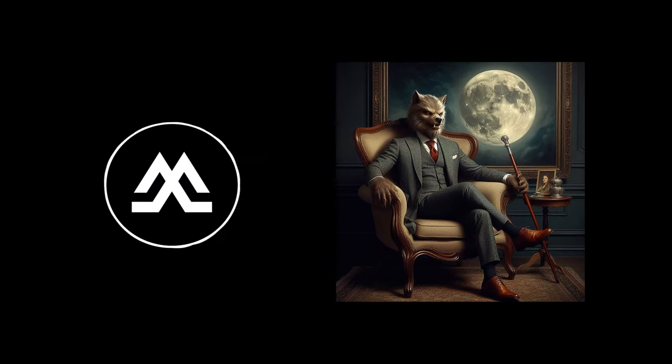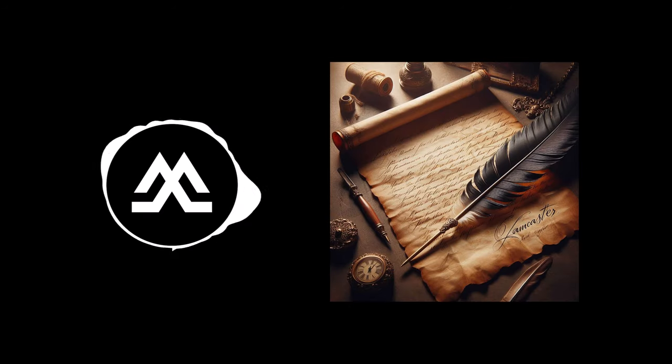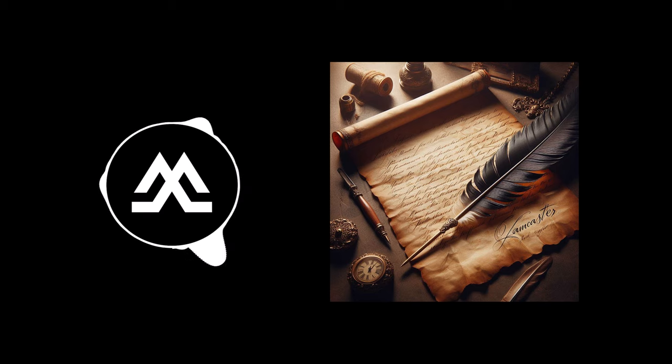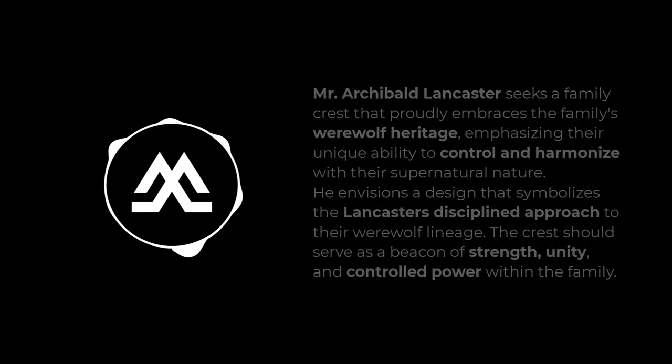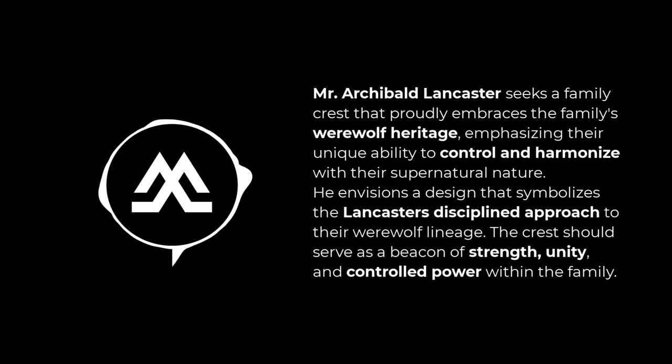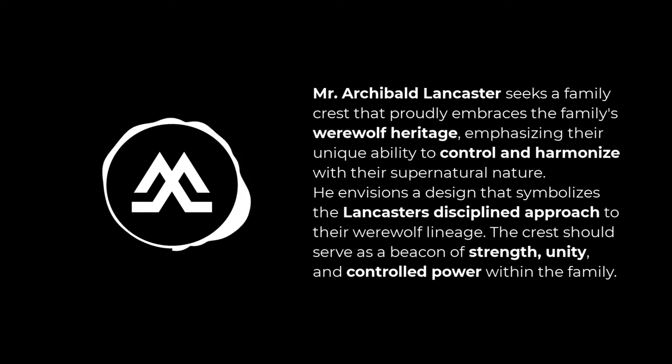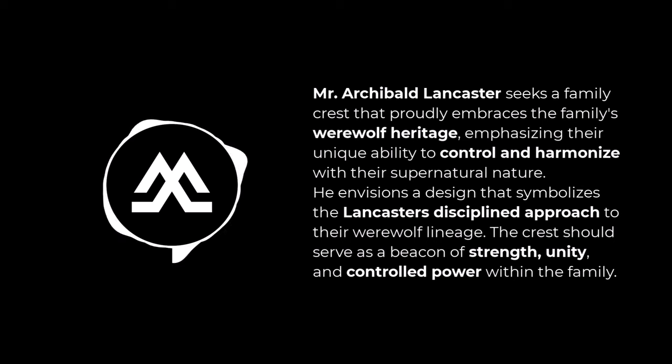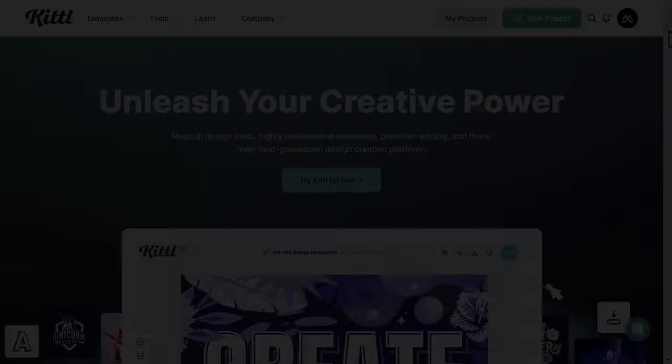Mr. Archibald Lancaster, a distinguished figure with a lineage steeped in supernatural heritage, has reached out to me. As a proud member of the Lancaster family, a lineage of disciplined werewolves, he seeks a crest that embodies their harmonious existence between humanity and their inner wolf. The Lancaster crest should evoke strength, control, and a sense of ancient wisdom.